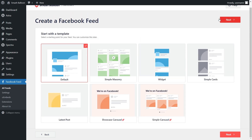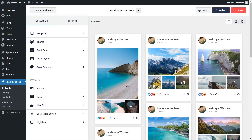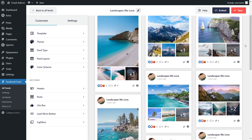For our last step, we'll have to select a template for the layout of our feed. We have options like Default, Simple Masonry, Widget, Simple Cards, and more below. For this video, I'm going to go with the Simple Masonry option and click on Next. And in just a few minutes, we have a live preview of our Facebook feed directly inside the plugin. This feed displays the Facebook page we connected, along with the latest content on that page.